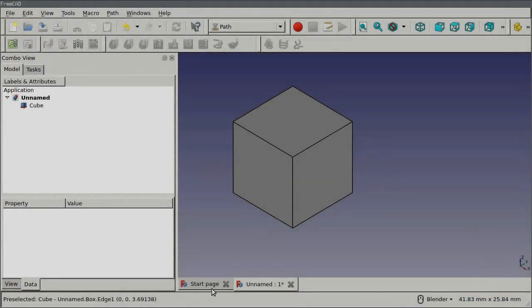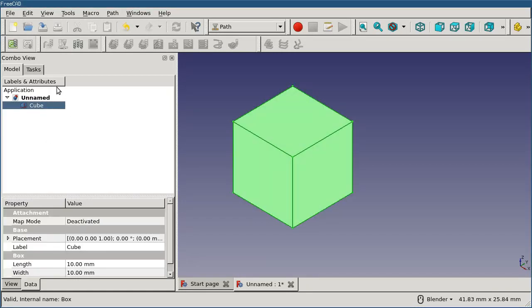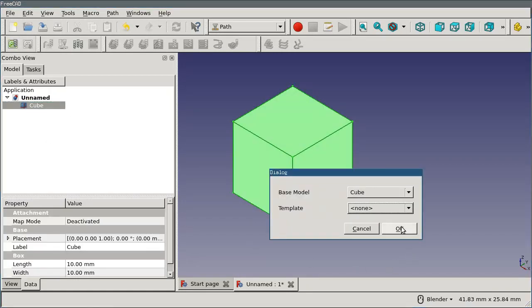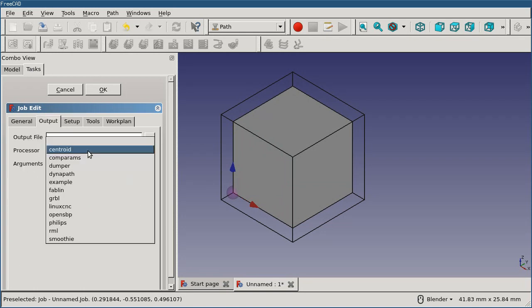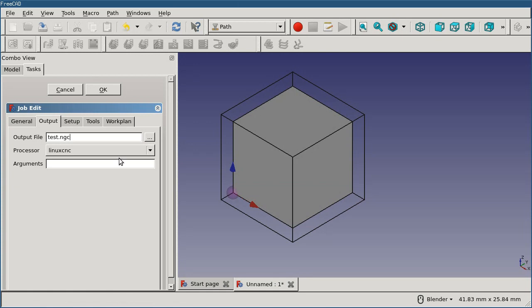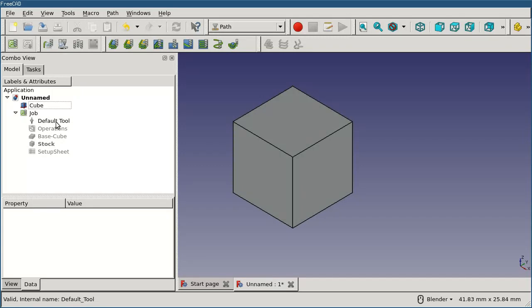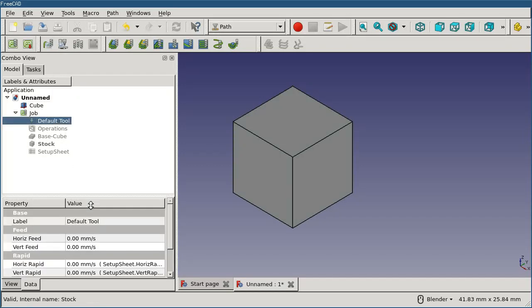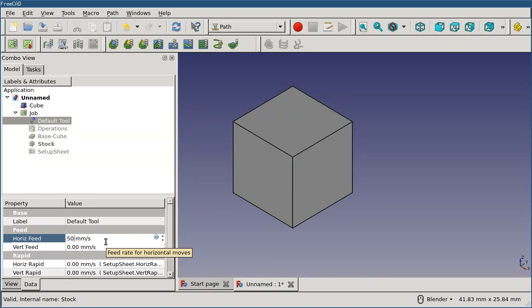Now in the path workbench, let's see how this plays out. If I select my cube and create a job, I'll switch to output and set my post processor to LinuxCNC and give my file a name. If I switch to the default tool and input a value for the feed rate of 50, you'll see that the unit string is in millimeters per second. This is FreeCAD's default unit for velocity.